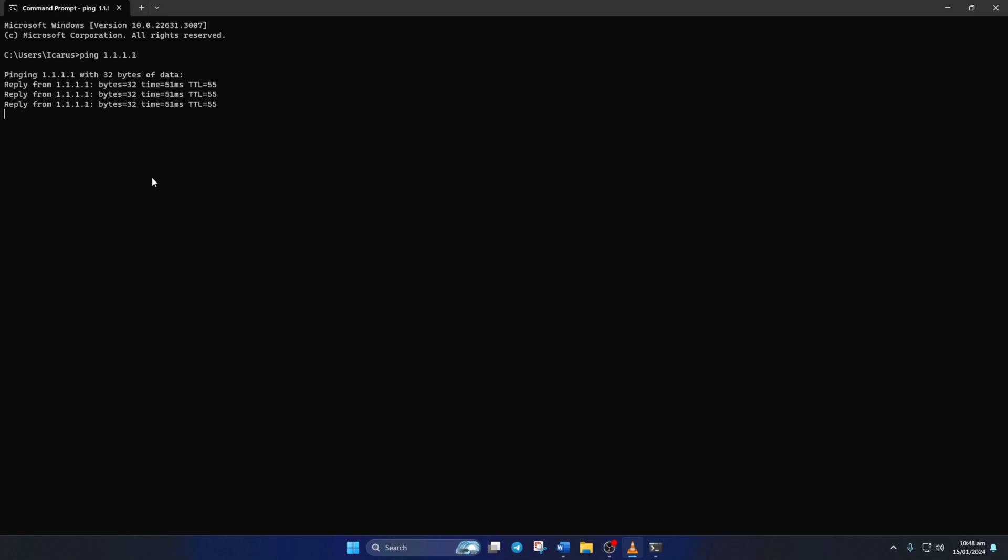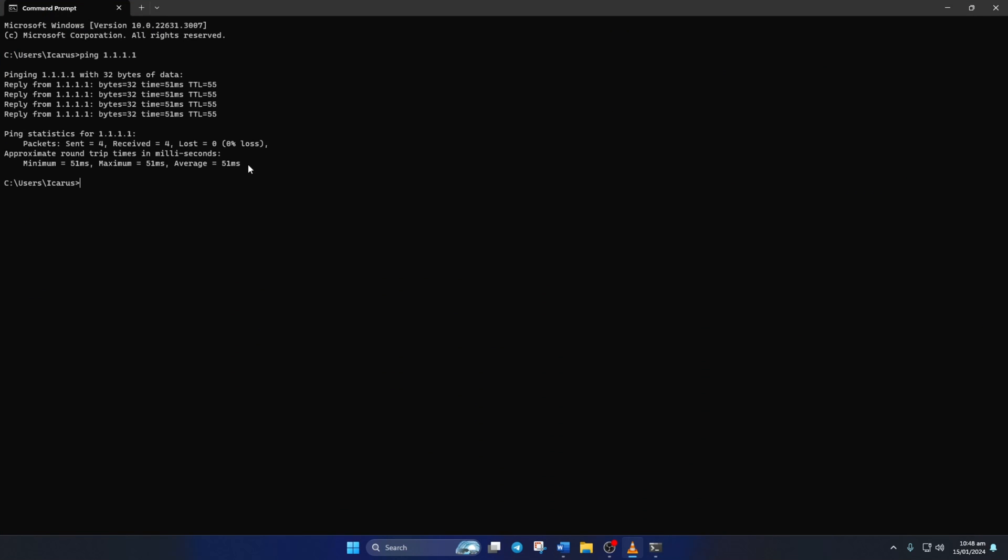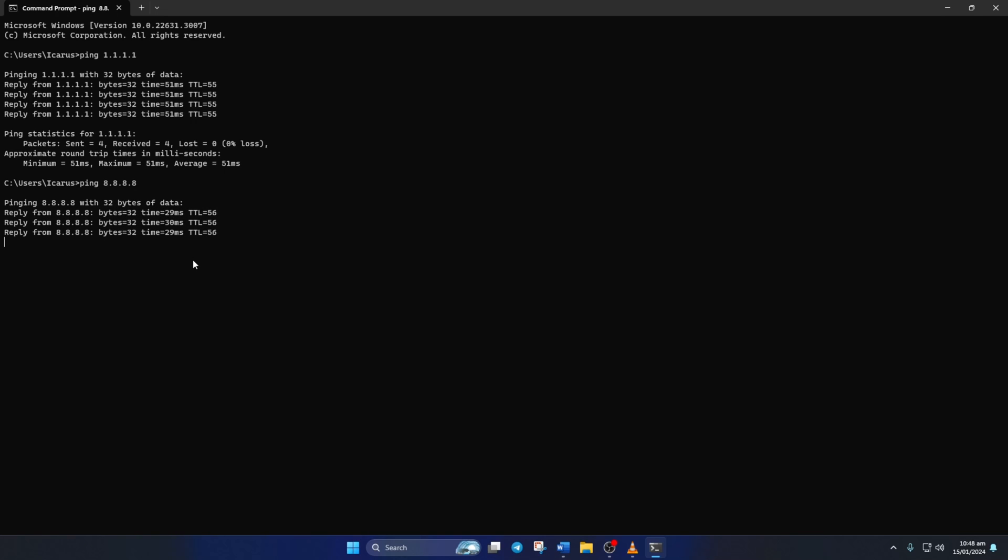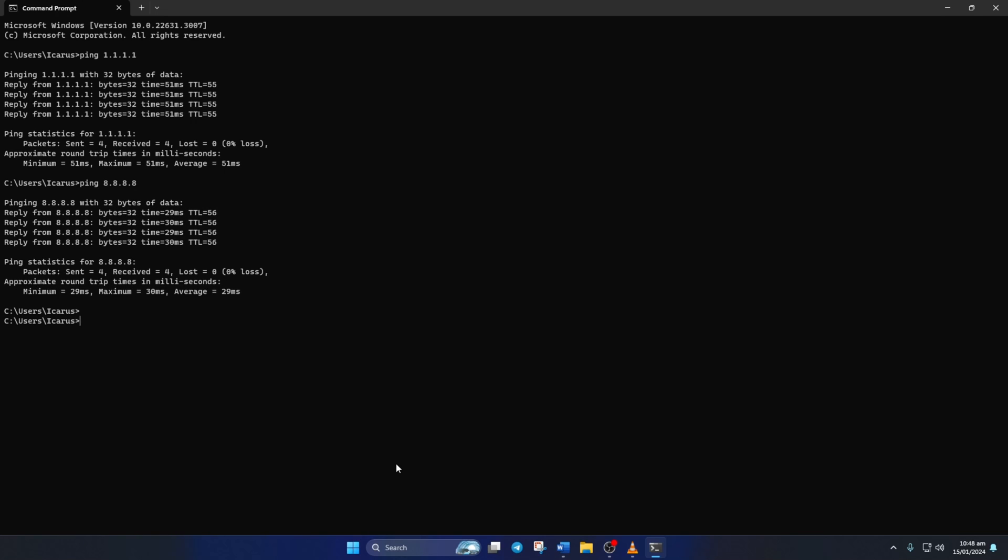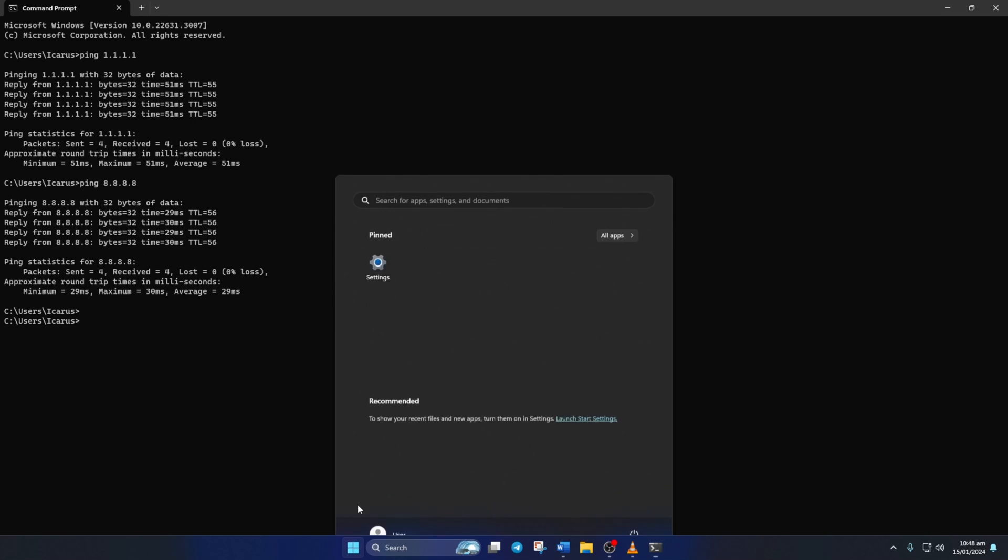Now type ping 1.1.1.1 and press enter. Doing this will give you the minimum, maximum, and average ping of this DNS server. Next, type in ping 8.8.8.8 and press enter. And this will give you the minimum, maximum, and average ping of this DNS server.